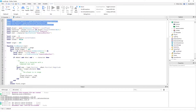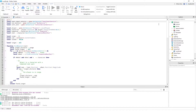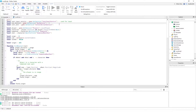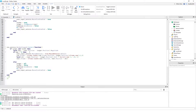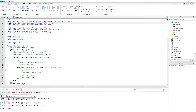The guy first starts off by declaring three service variables: UserInputService, RunService, and ContextActionService. The UserInputService is for input, because with this script you lock on by pressing F, so it's used for input.